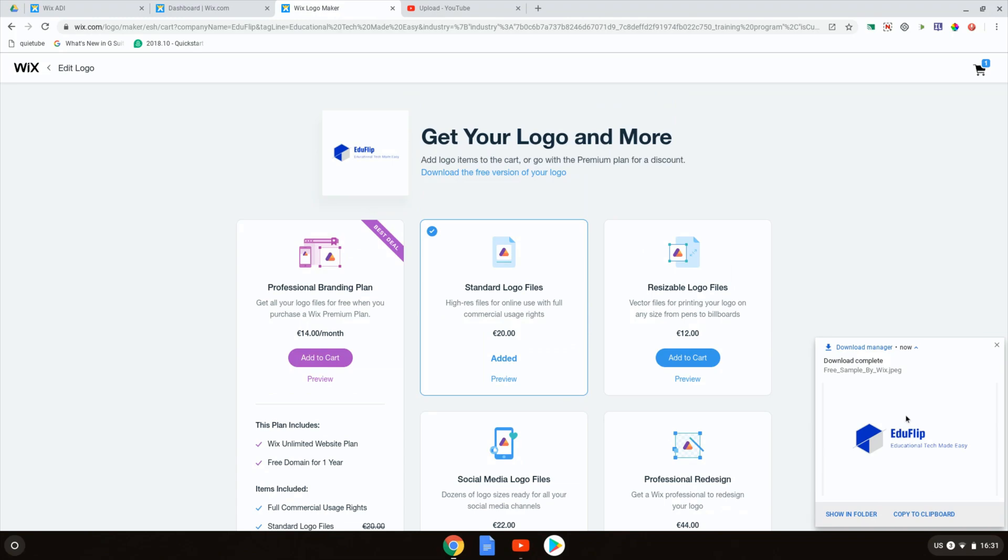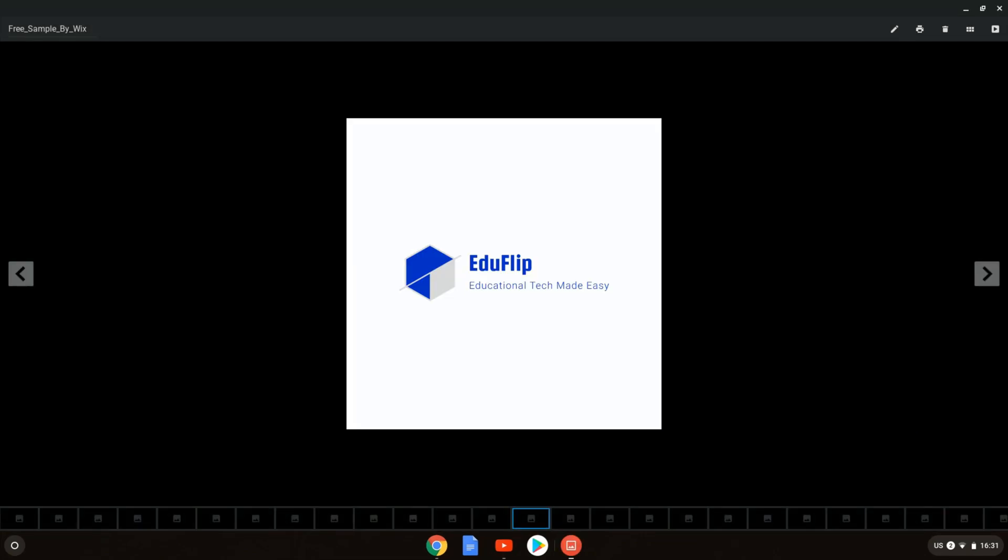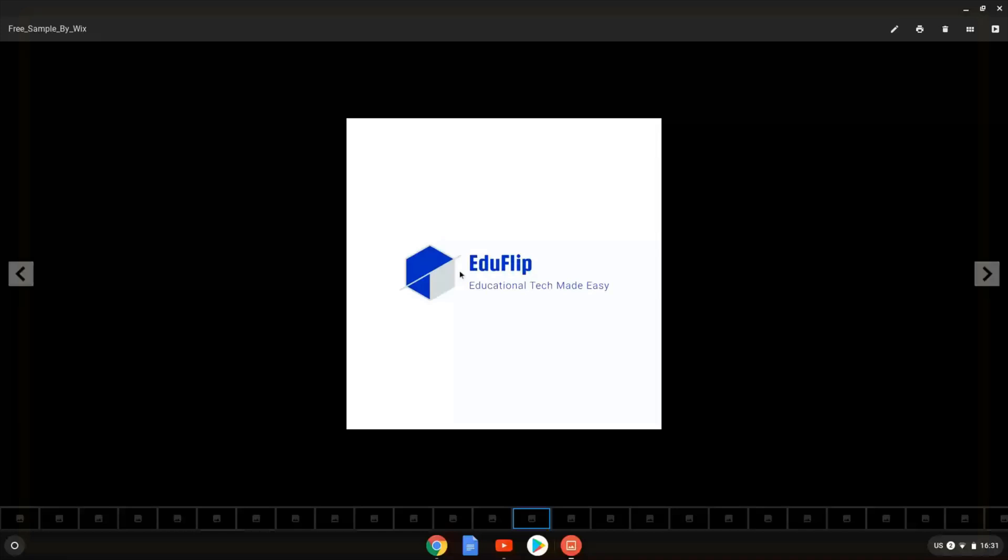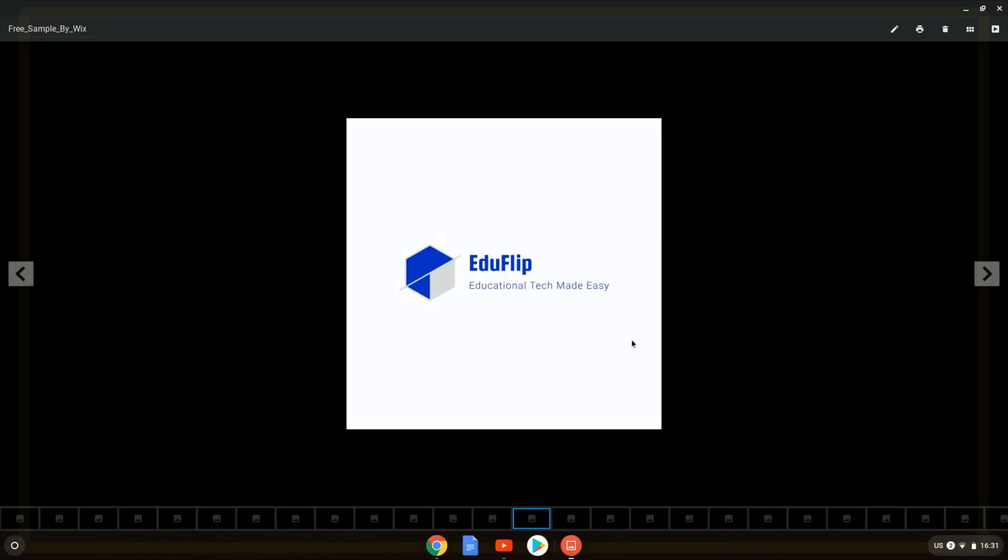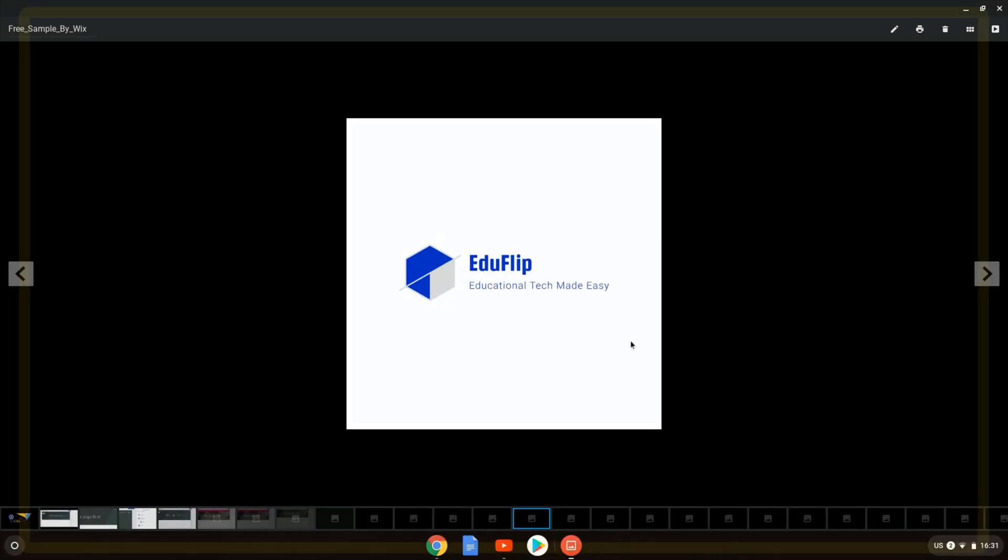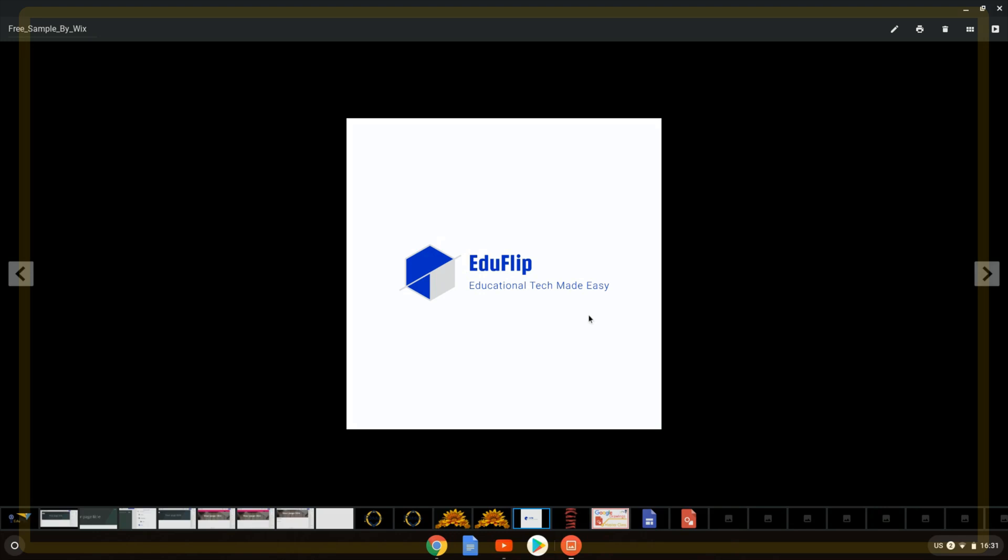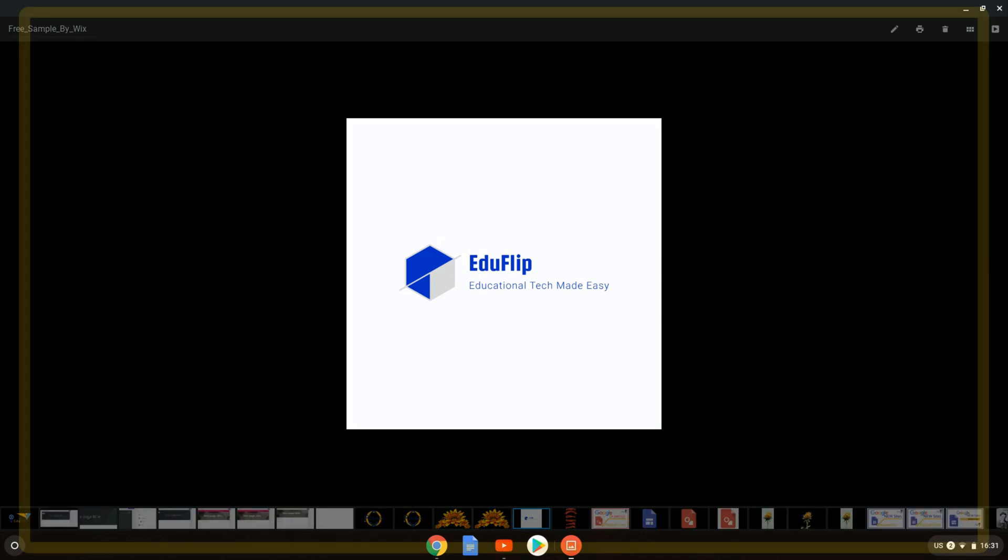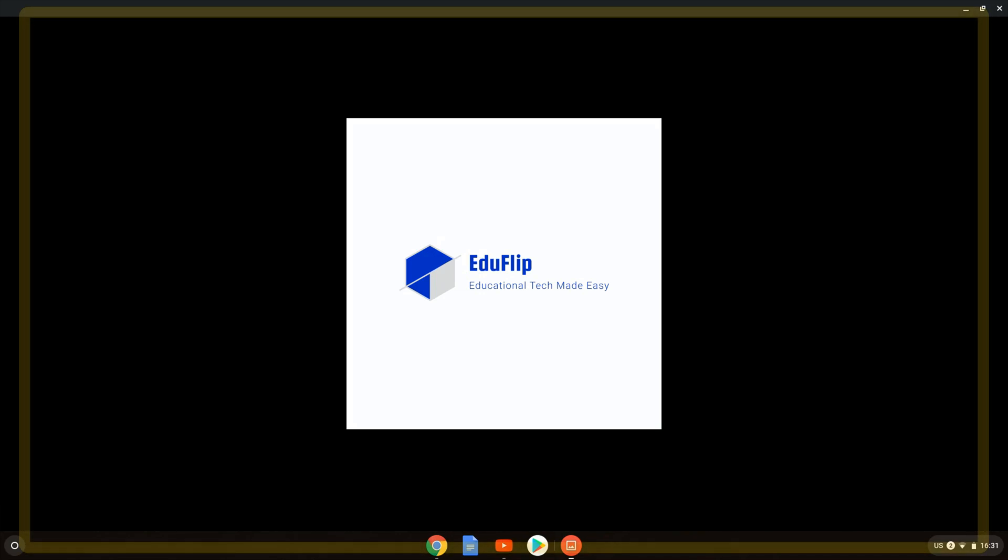Here we have it. This is now our Wix ADI designed logo. This is the free version of our logo. For many scenarios this will be a perfectly usable logo. I hope you found this helpful and I will see you in the next one.